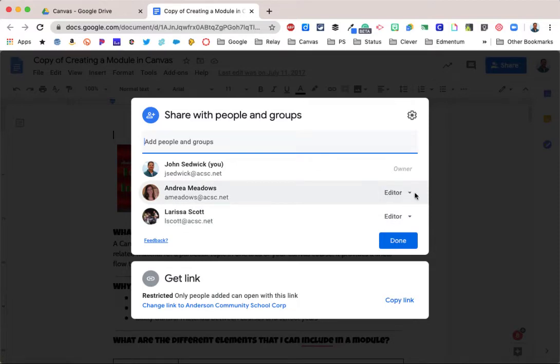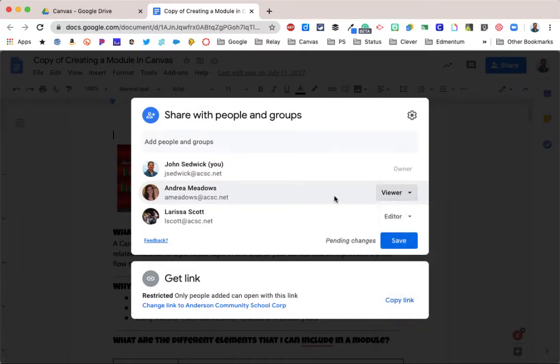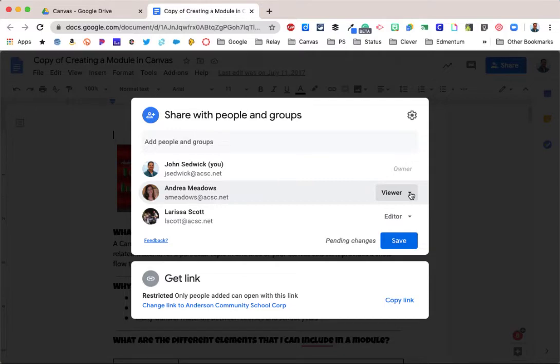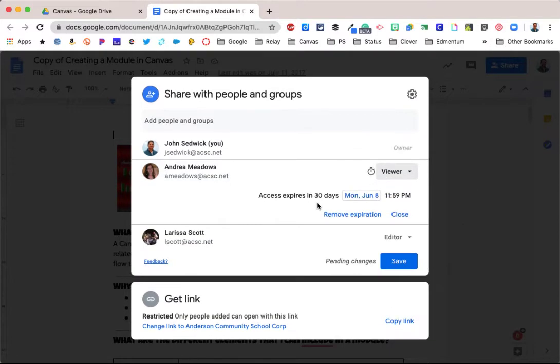By selecting the down arrow, you can change those rights to comment or to view, and then you also have another option that was previously kind of buried down in the settings a little bit, and that is to limit access to a certain period of time. So I'm going to go back to Andrea here.